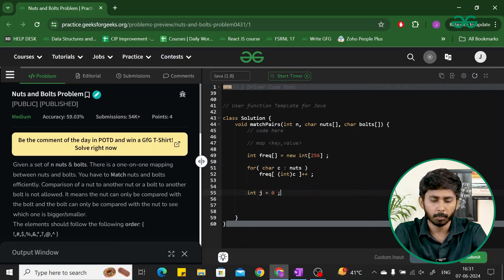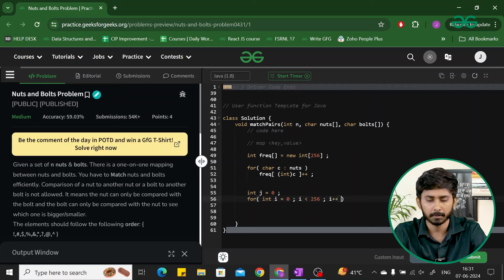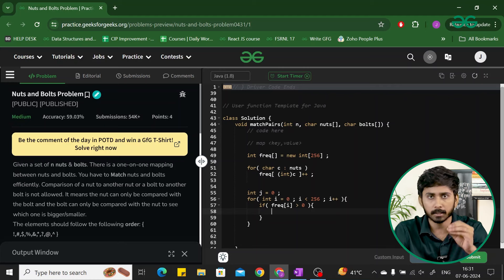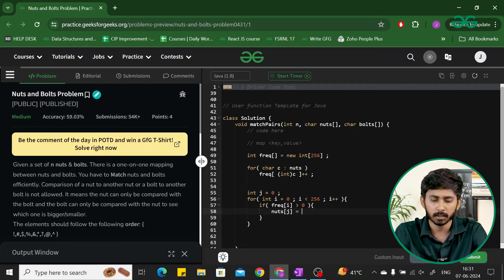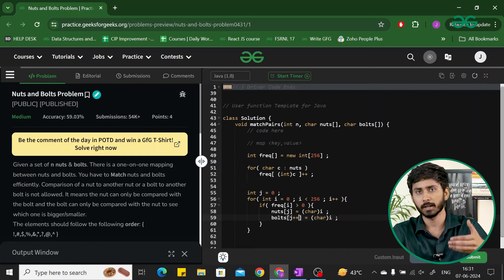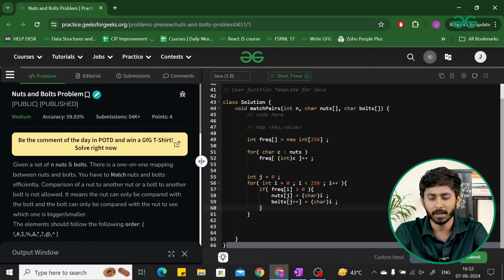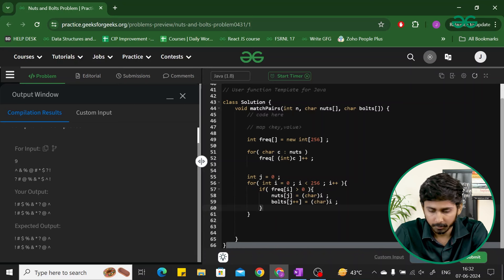For the second iteration, we take a pointer J pointing to positions in the nuts and bolts arrays. We iterate over the frequency array from i=0 to i<256. Whenever frequency[i] is greater than 0, we set nuts[j] and bolts[j] both equal to character i (casting the integer back to char), then increment J. After compiling and running, the solution works correctly. Submitting it confirms the problem has been successfully submitted.